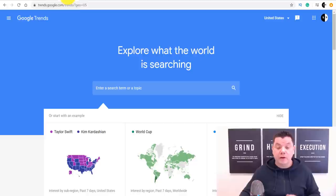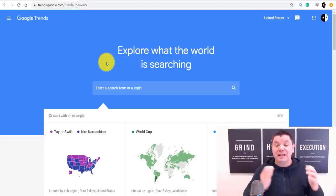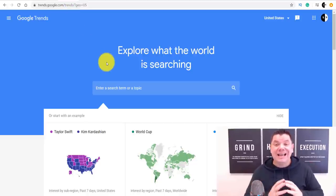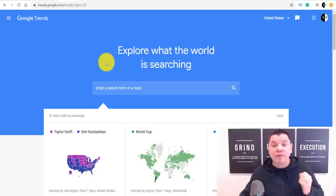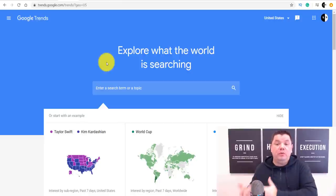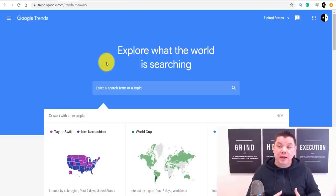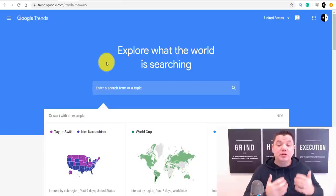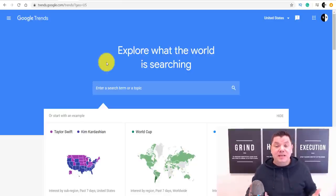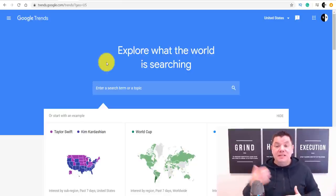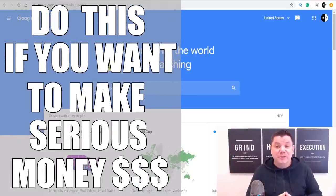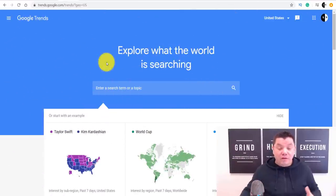For those of you that don't know what Google Trends is, it's a place where you can go to have a look at different things that are trending at any given time. This is a powerful tool when you're looking to make money online. You want to know what's trending, what people are looking for online, and what people are searching for. The more things people are searching for means you have more opportunity to potentially make money on a trend that's absolutely blowing up.